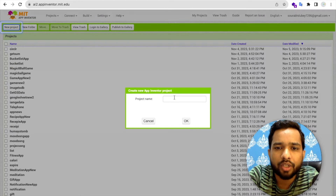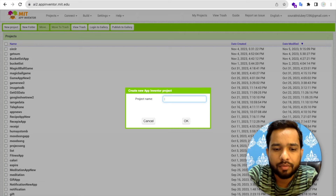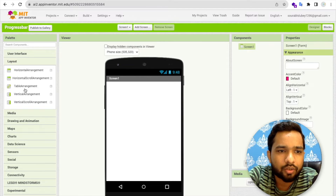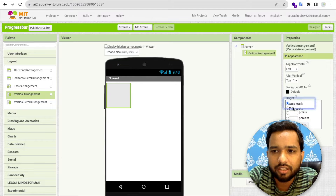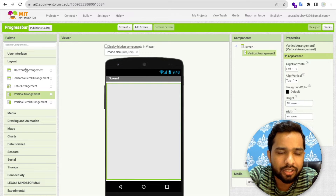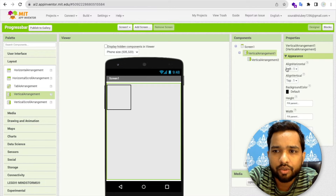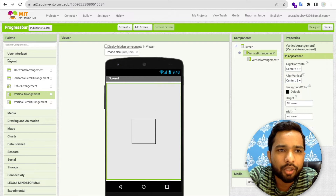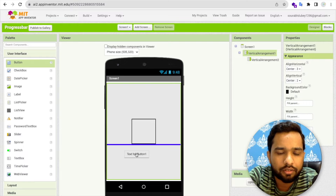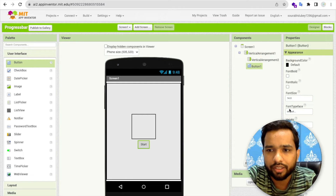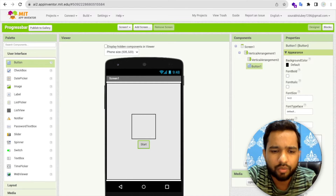Let's click on Start Project and my project name is Progress Bar. I'm going to use one vertical arrangement — make this fill parent and height also fill parent. Then use another vertical arrangement set to center, and add one button labeled 'Start'.